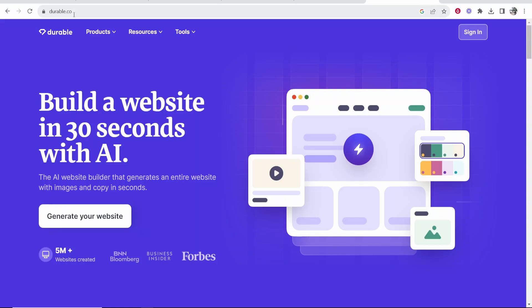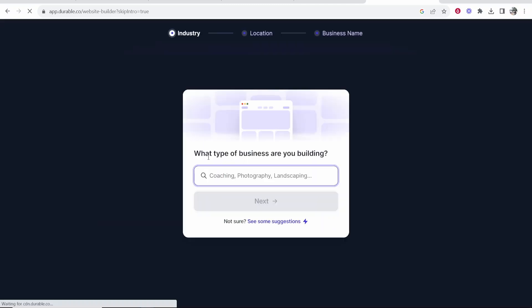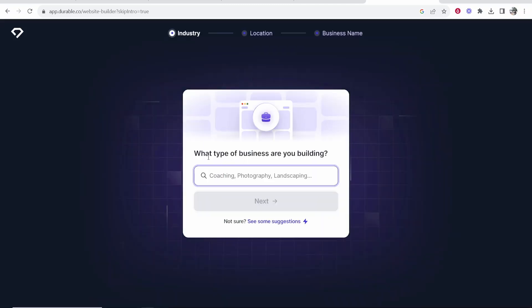So if you go to durable.co you can build a website in 30 seconds with AI and this is really exciting because this is new technology that we're witnessing live being developed right now. If you go ahead and click on generate your website you can then give it some ideas and tell it what kind of website you want to create.